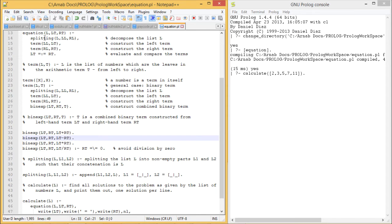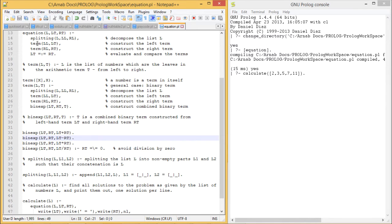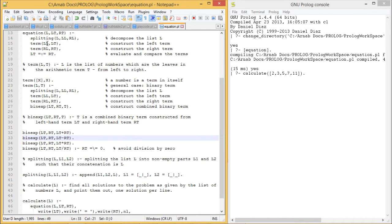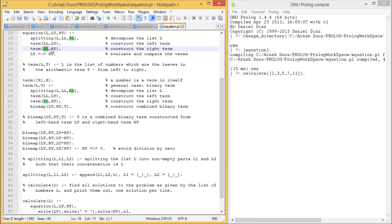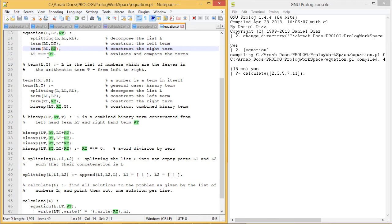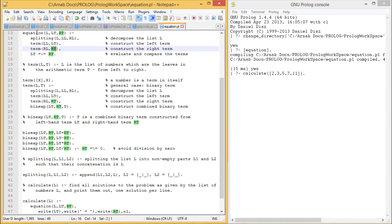This list will be split into left list and right list. Then we call the clause term on the left list, which will calculate all possible combinations of the left list putting different types of operators, and the evaluated value will be in Lt. Similarly on the right list, we calculate and the evaluated value will be in Rt. If Lt equals Rt, that means the left hand side equals the right hand side, then this equation will give the output true accordingly.